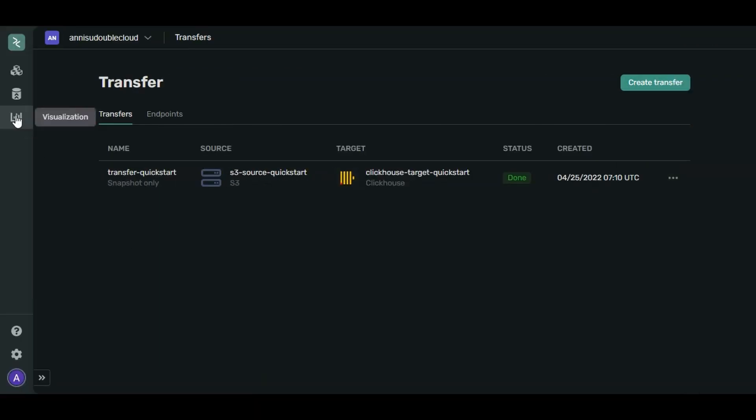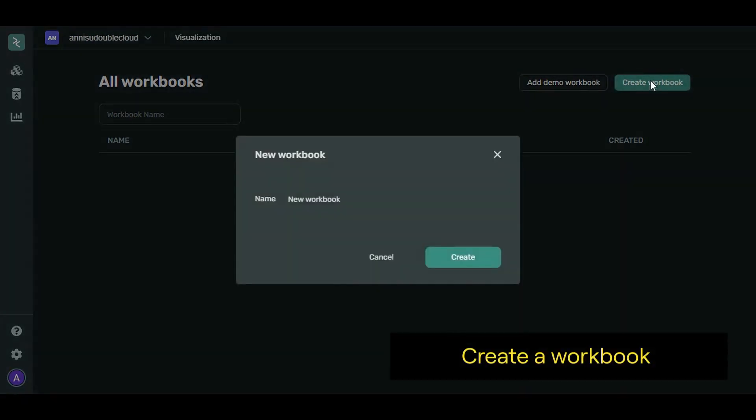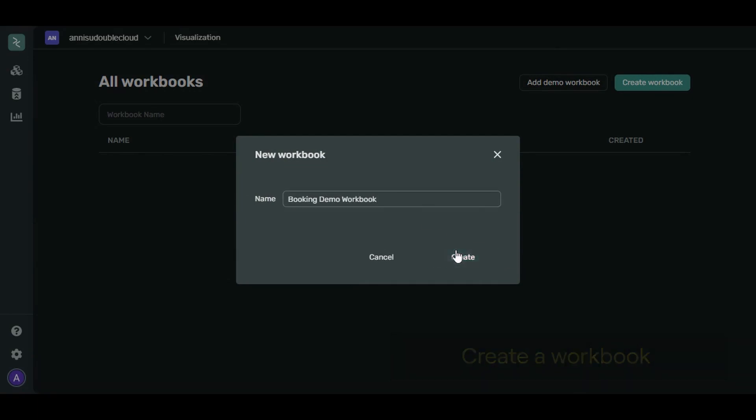Go to Visualization. Click Create Workbook. Let's call it Booking Demo Workbook. Click Create.